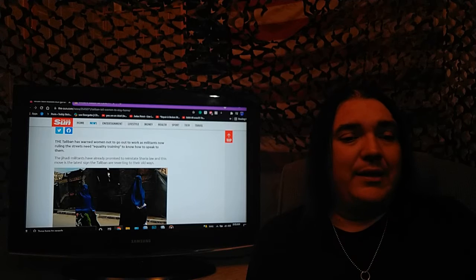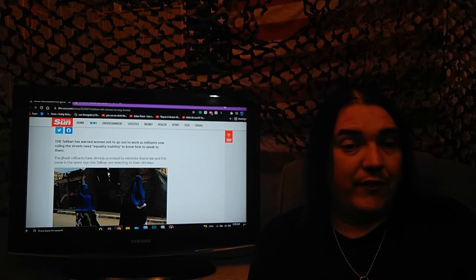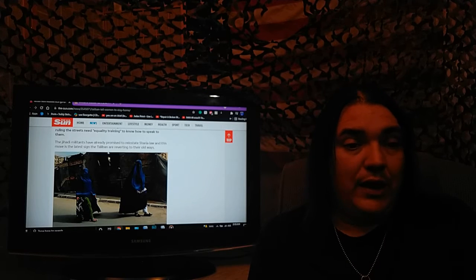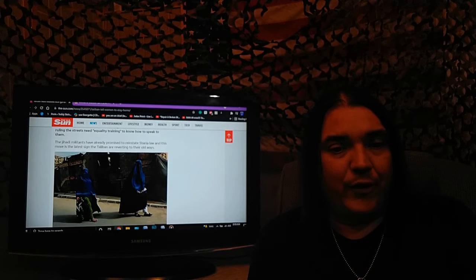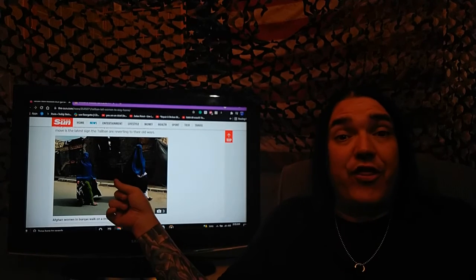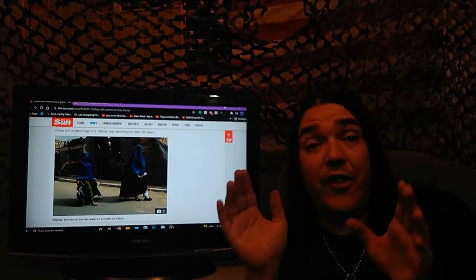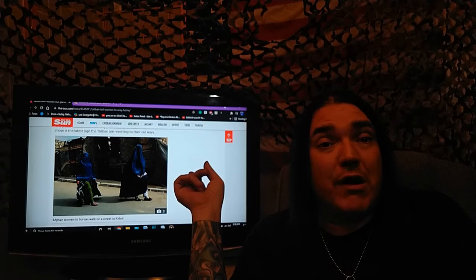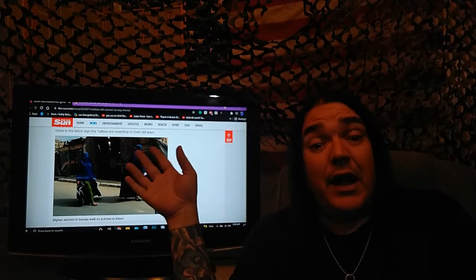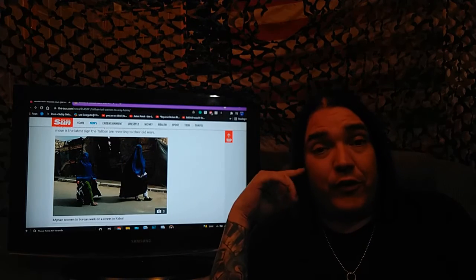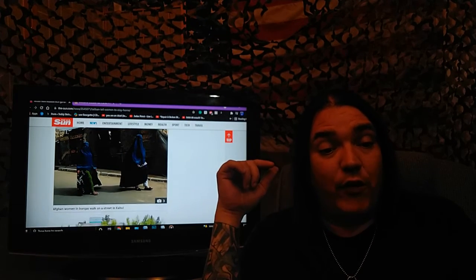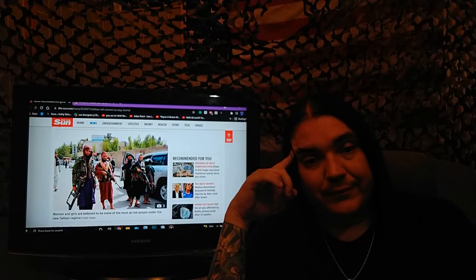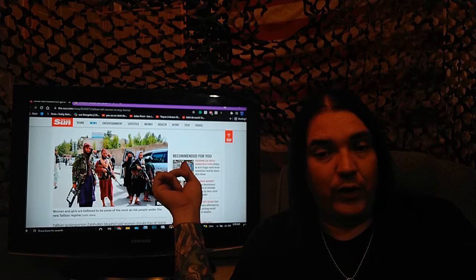The Jihadi militants, not even the dumby of the day yet, the Jihadi militants have already promised to reinstate Sharia law, and this move is the latest sign that the Taliban are reverting to their old ways. You think so, Shazam, Sparky? Use the thinking part of your brain. She looks like a walking set of drapery. Do you think, maybe, if she looks like drapery, that there is a chance that they're reverting back to the ever-inclusive ways that they are known for?